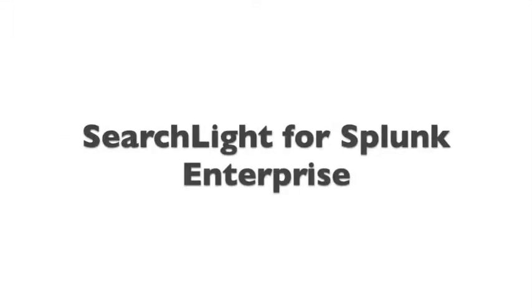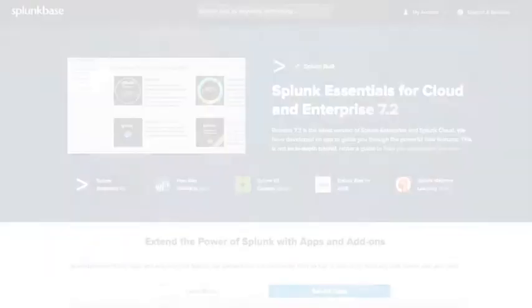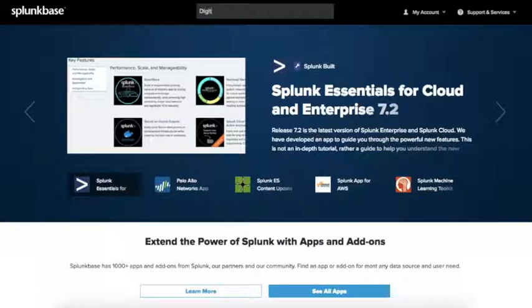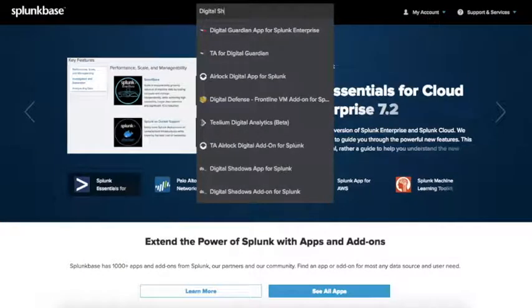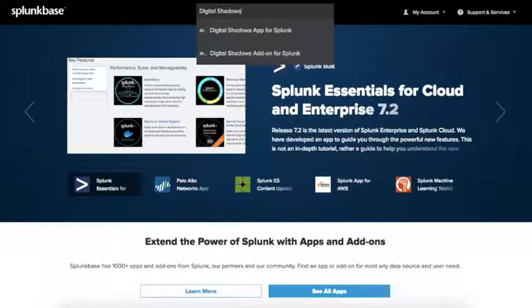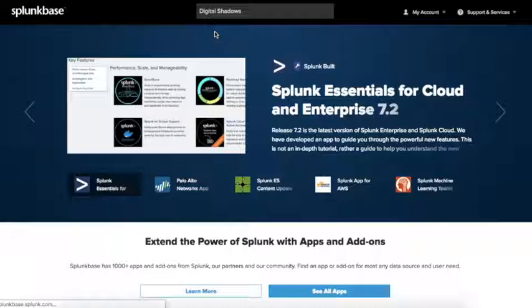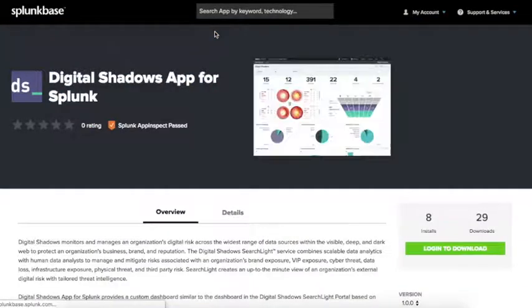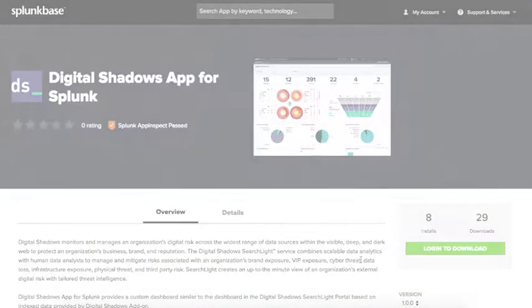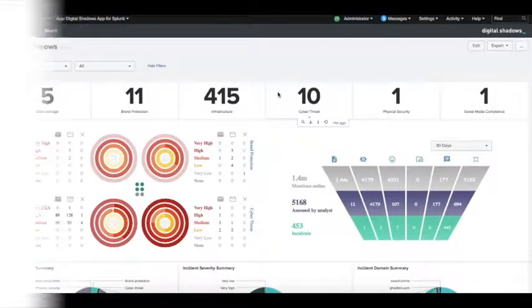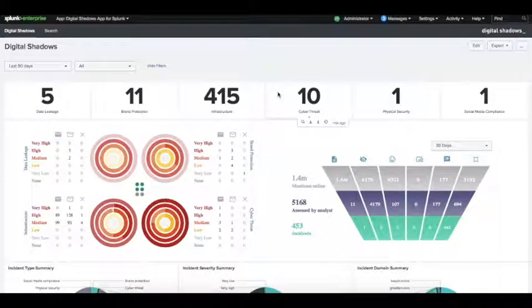Hello and welcome to an overview of the Digital Shadows integration with Splunk Enterprise. Within Splunk Base you can search the Digital Shadows add-on, which is the integration, as well as the Digital Shadows app, which provides this custom page for you to alert and view your digital risk.